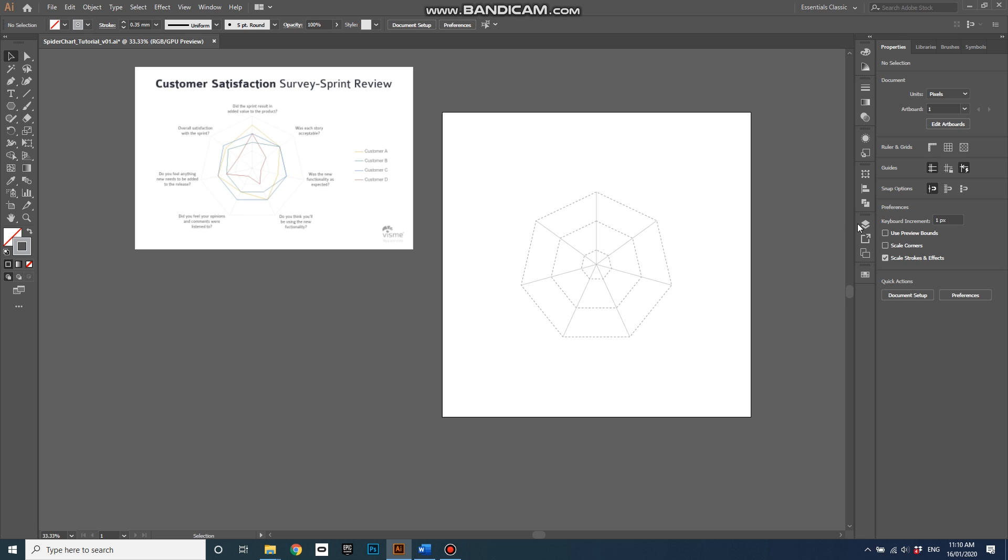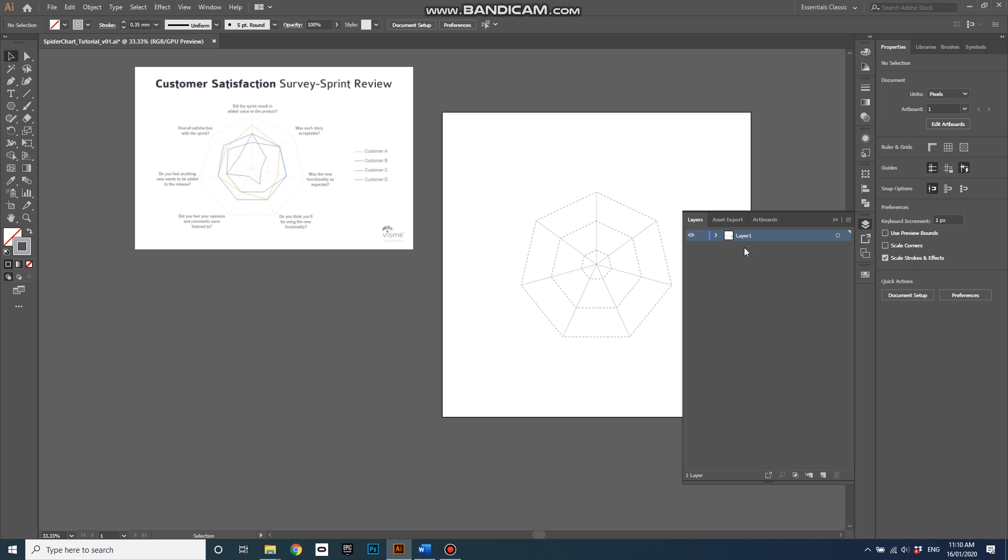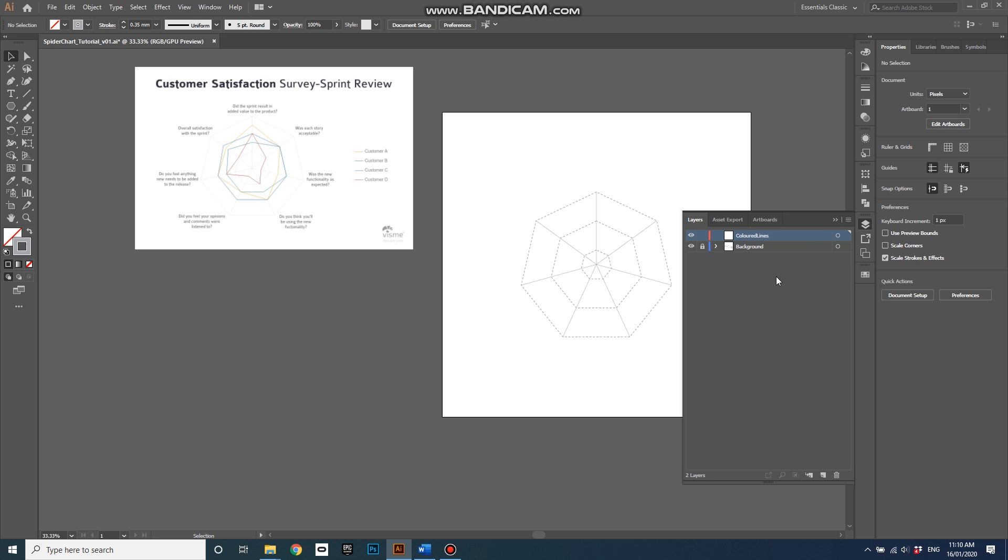Right, final step for this part is to go into my layers window, call this background, hit enter, lock that layer so I can draw over the top of it, and create a new layer, call this one colored lines, hit enter, and I'm ready to do my colored lines.